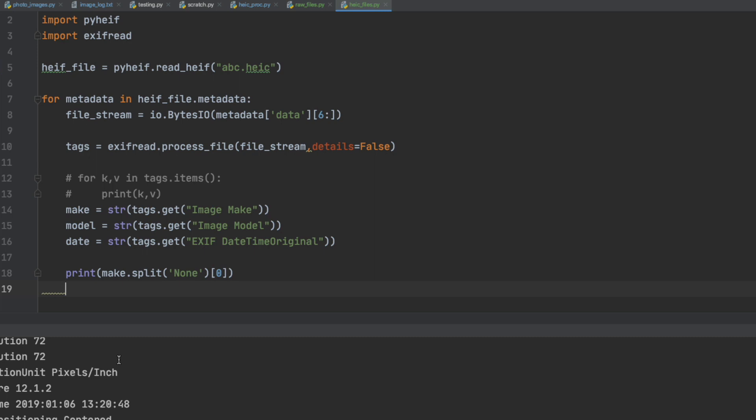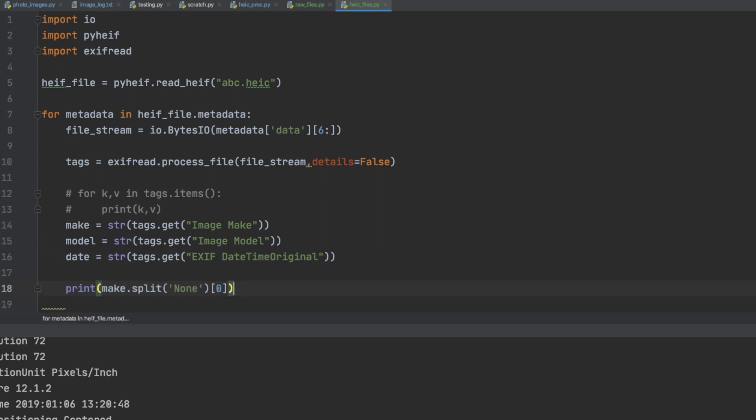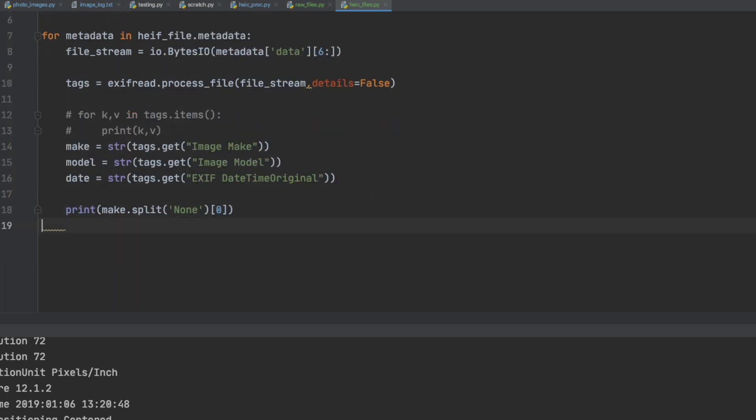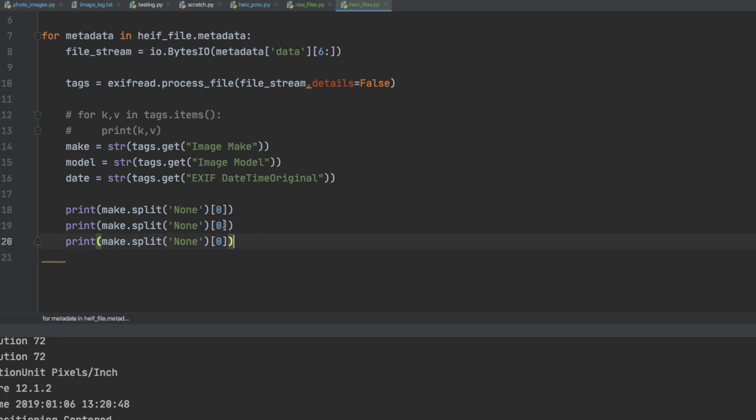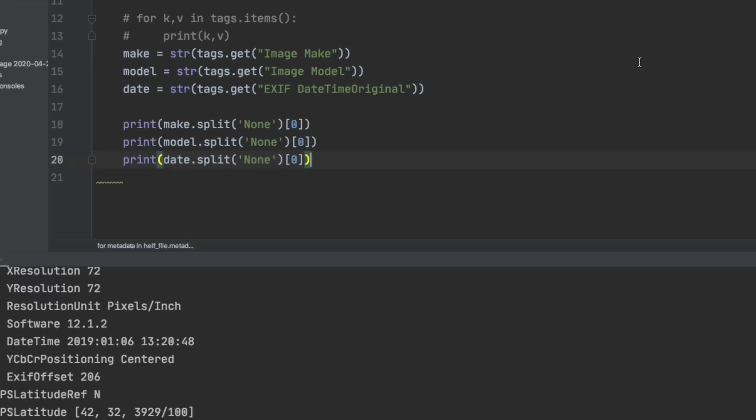And if we print out each one of these, we will get the make, model and date the picture was taken similar to our previous code for the EXIF data.